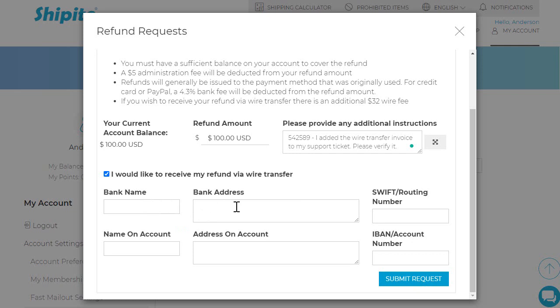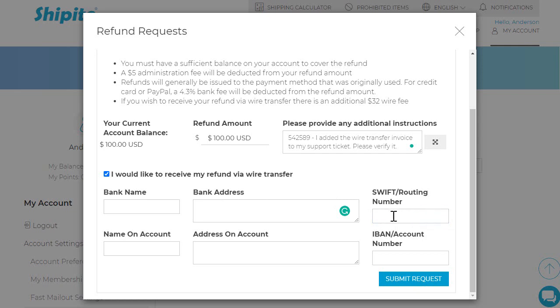Bank Address: this is the address of the local branch where you have your account. SWIFT Routing Number: this is the number that is assigned to your bank branch. If you do not know this, please contact your local bank.